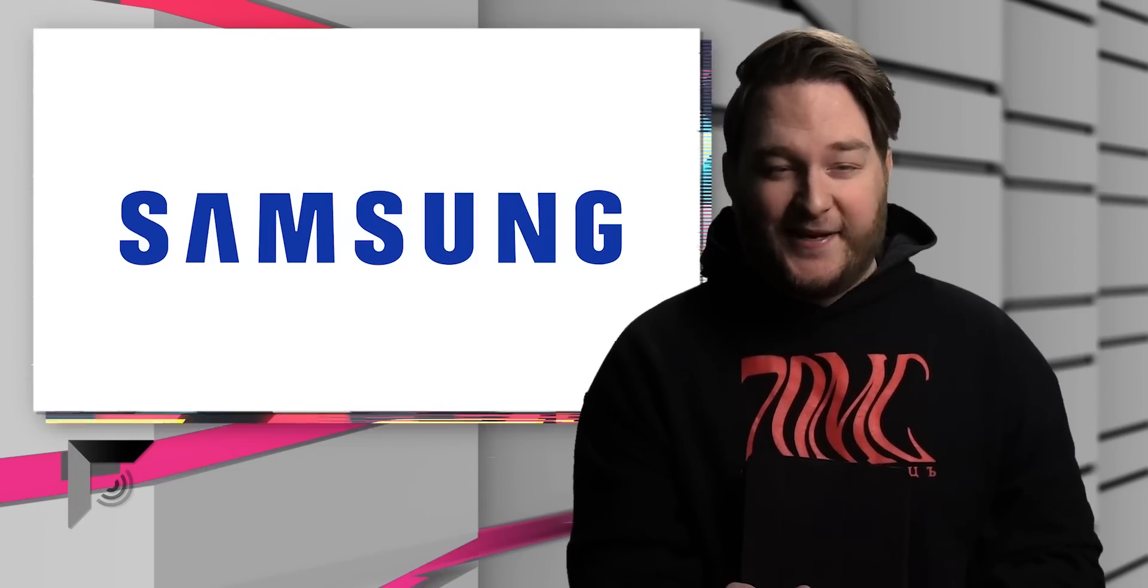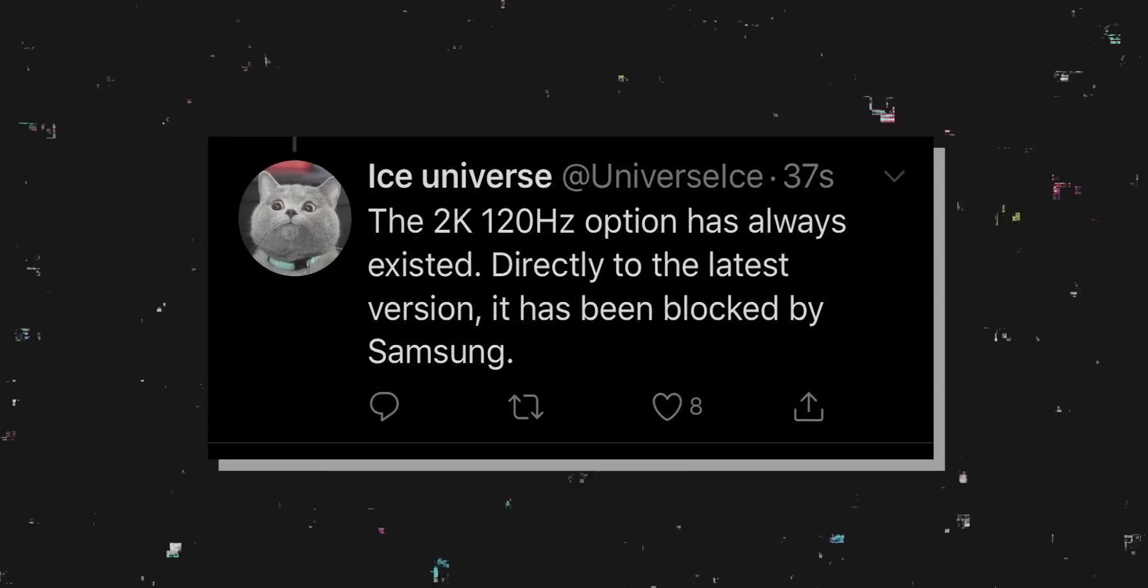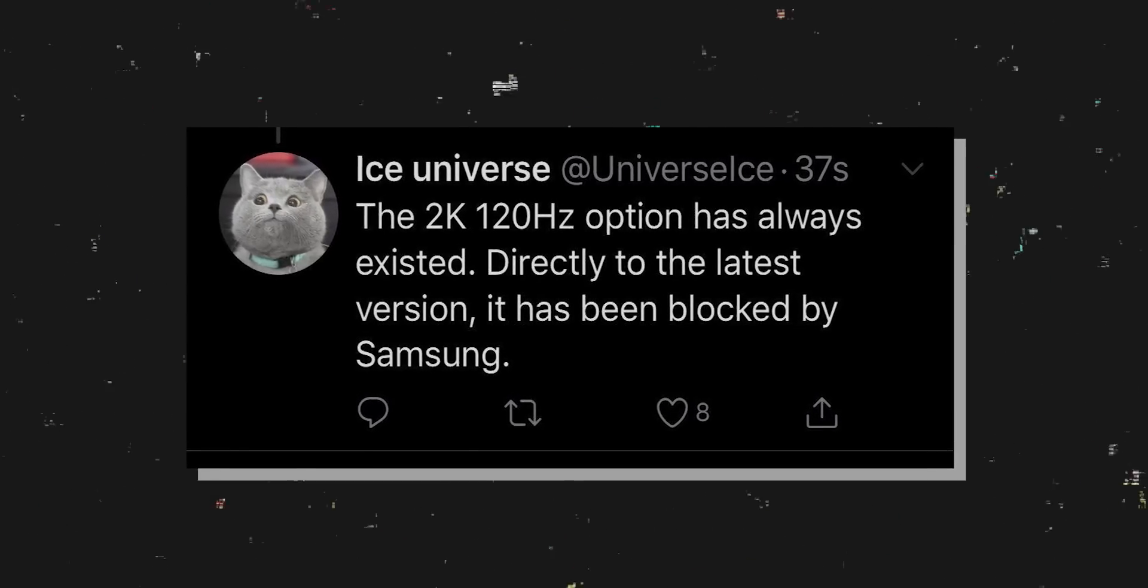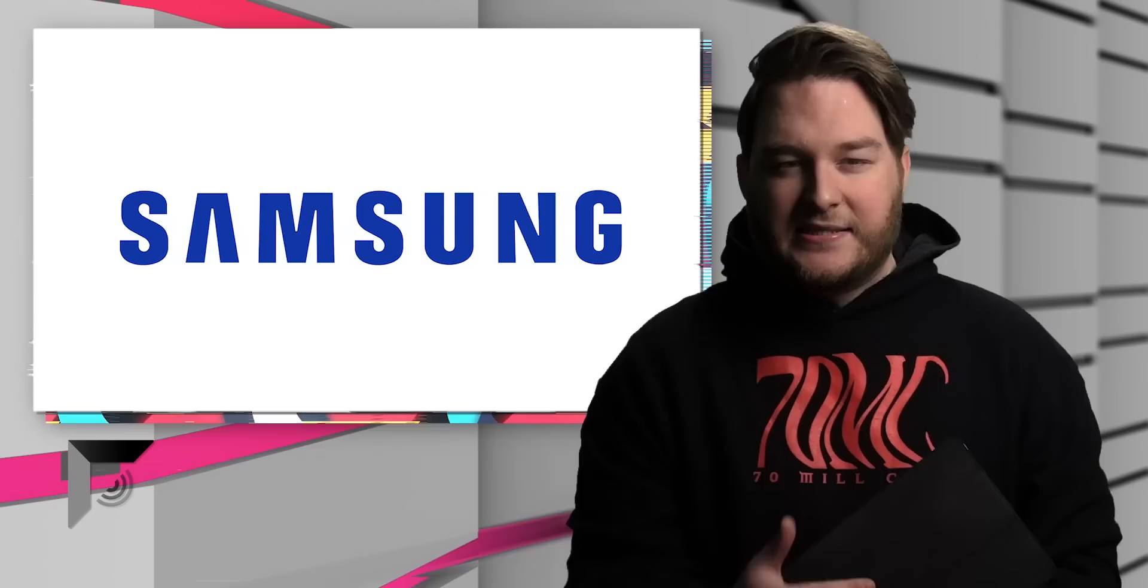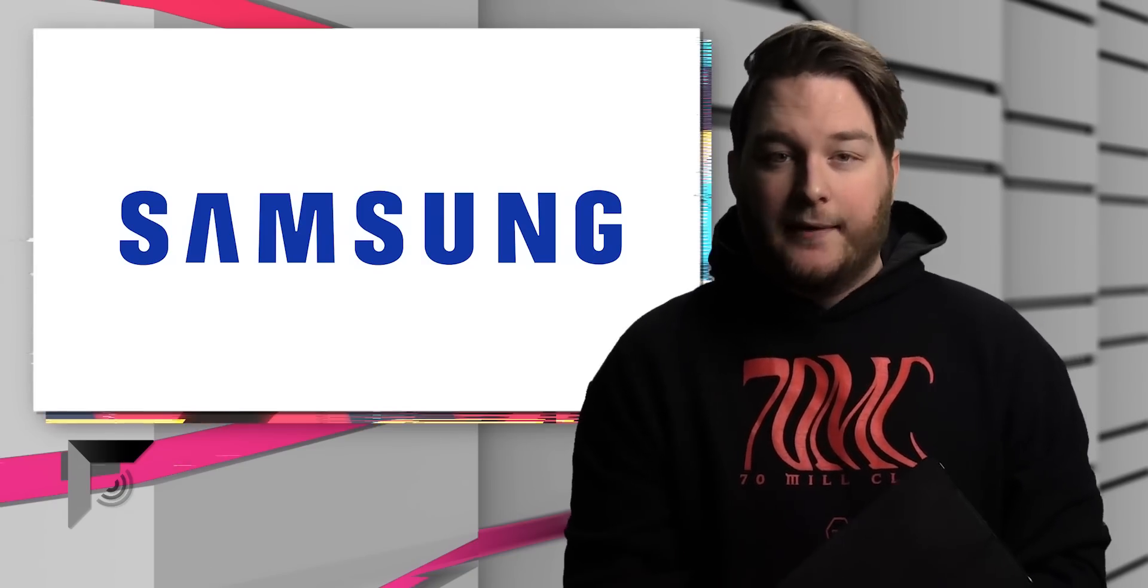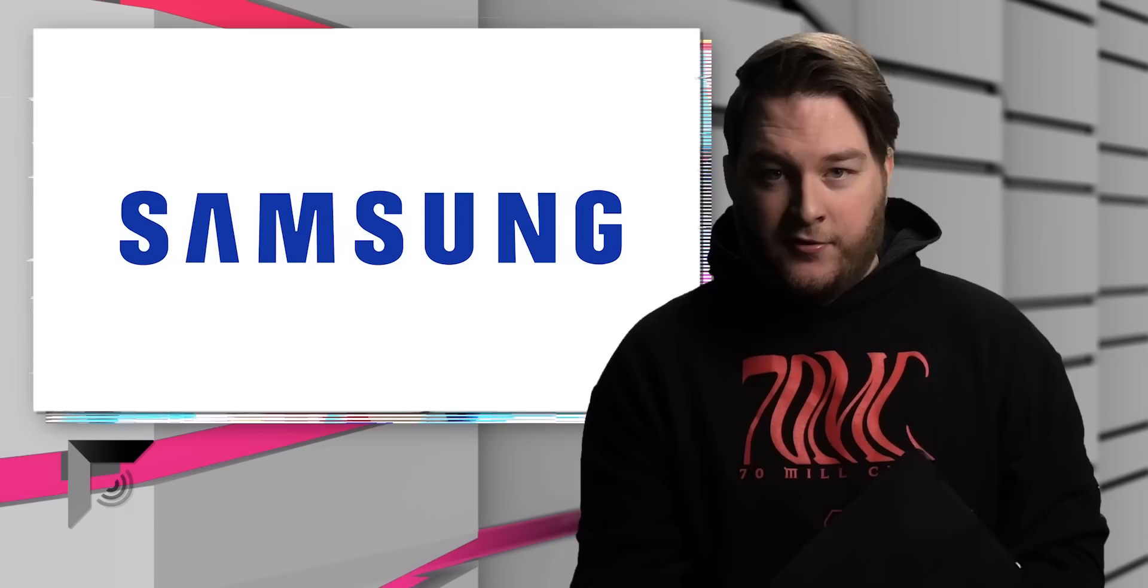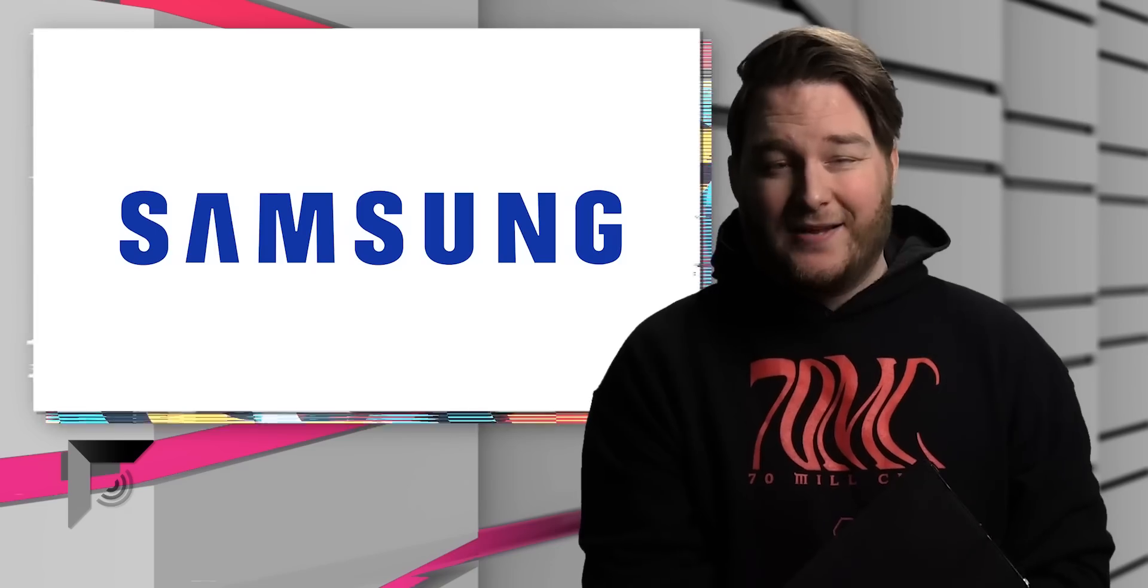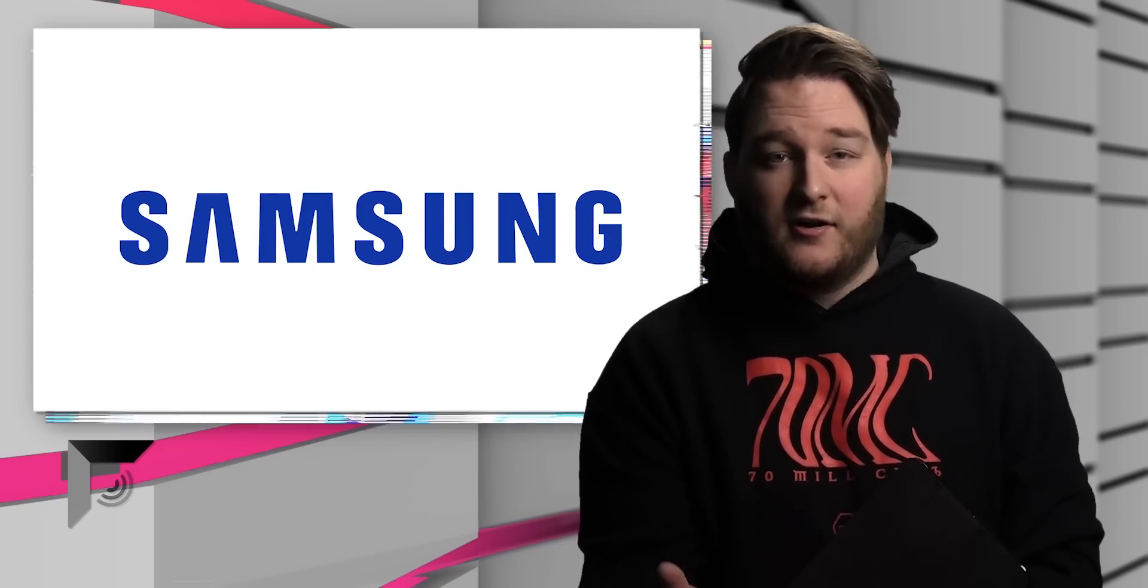Okay, so the last bit was a little extreme. And see, I think he's upset. And then he followed up saying, the 2K 120 hertz option has always existed. Directly to the latest version, it has been blocked by Samsung. Which now makes the whole situation make sense as to how Samsung can cancel something like this last minute when the event is next month. So, the hardware is capable of 120 hertz, but it's going to be nerfed in software. They're going to just turn that shit off.